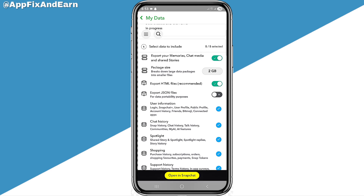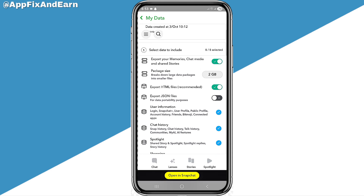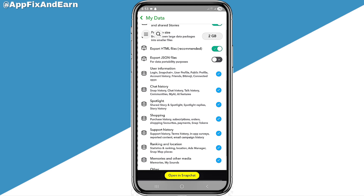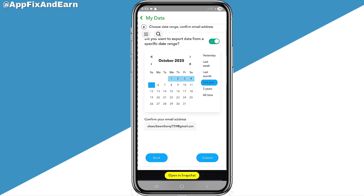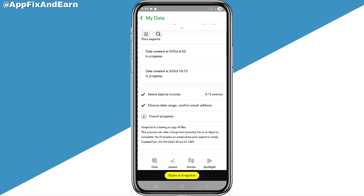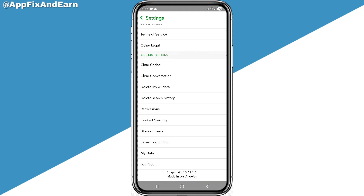Click on 'Export Your Memories and Chat Media' to save it to your device and clear it from Snapchat to free up space. Select the option, click 'Next' at the bottom of the screen, then click 'Submit.' This tells Snapchat you want to export your data. Come back later once the export is completed, click 'Download,' save it to your gallery, and then you can clear your Snapchat data.